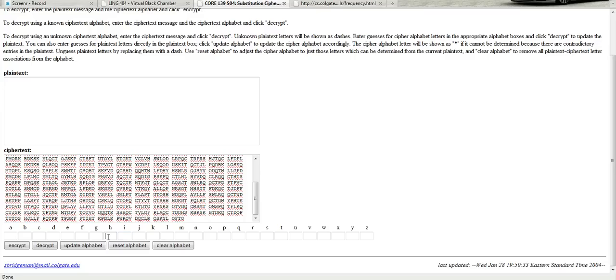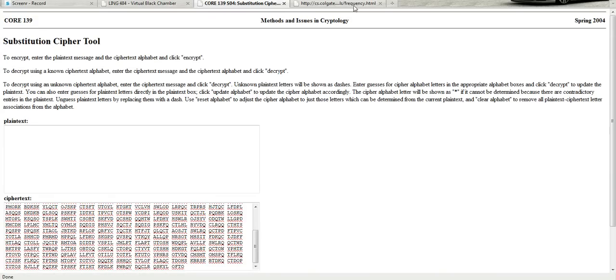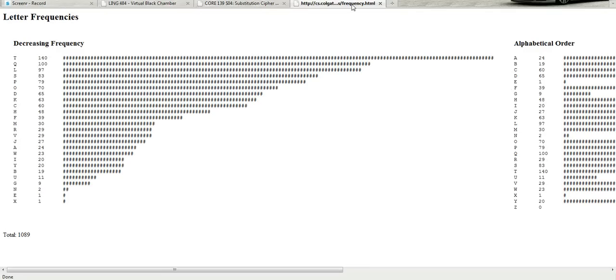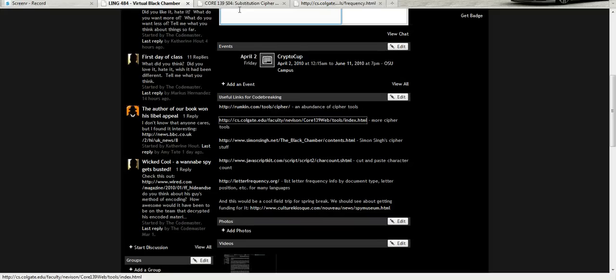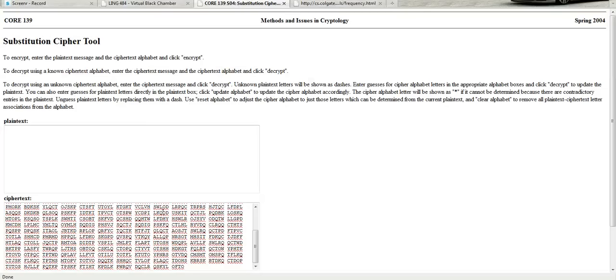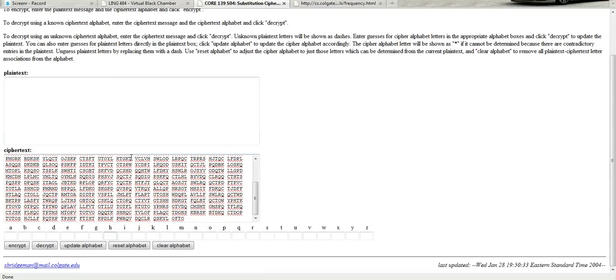So if we look at this frequency analysis report here, the ciphertext letter T shows up 140 times in this roughly 1000 character message, or 14% of the time. So we're going to guess that that's the most popular letter in English, which is E. So if we go plain text E, it goes to ciphertext T.